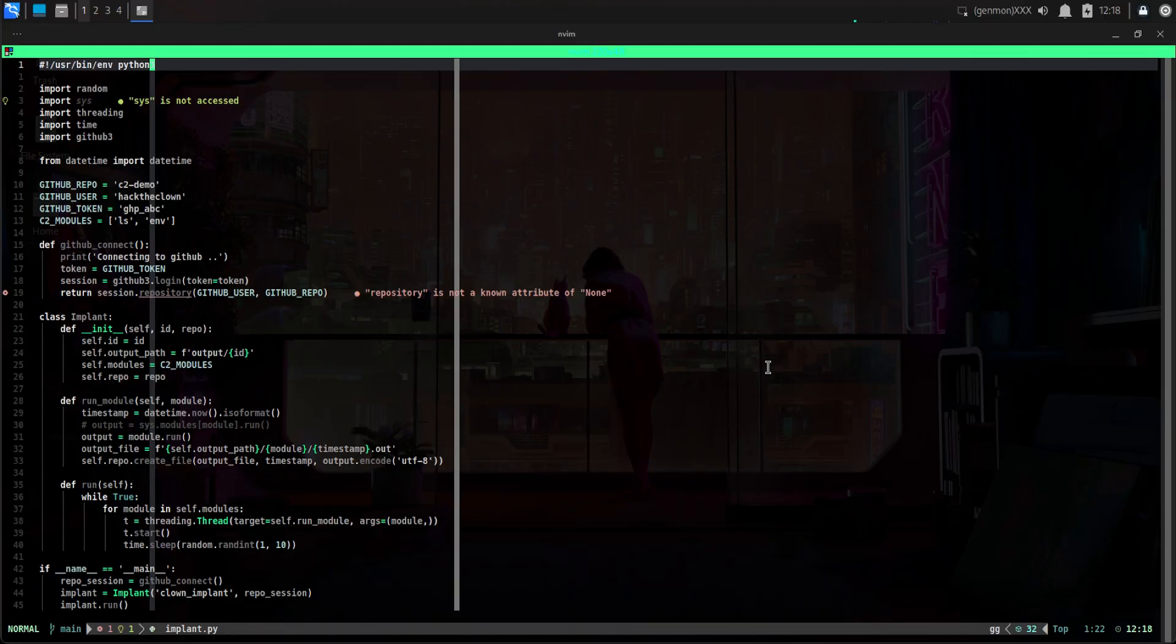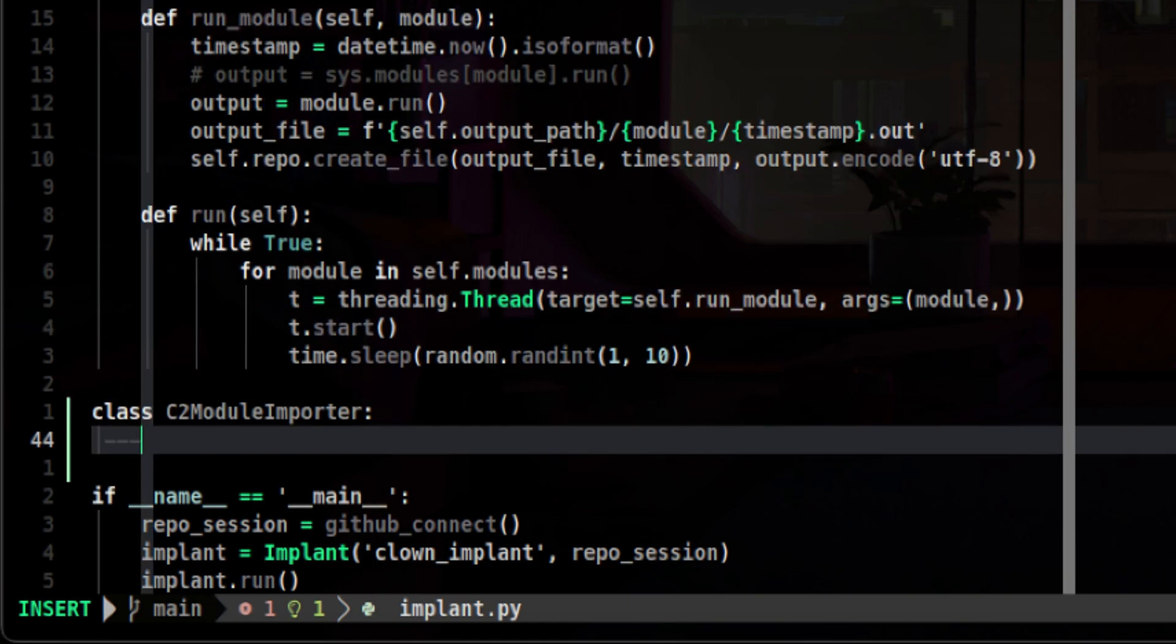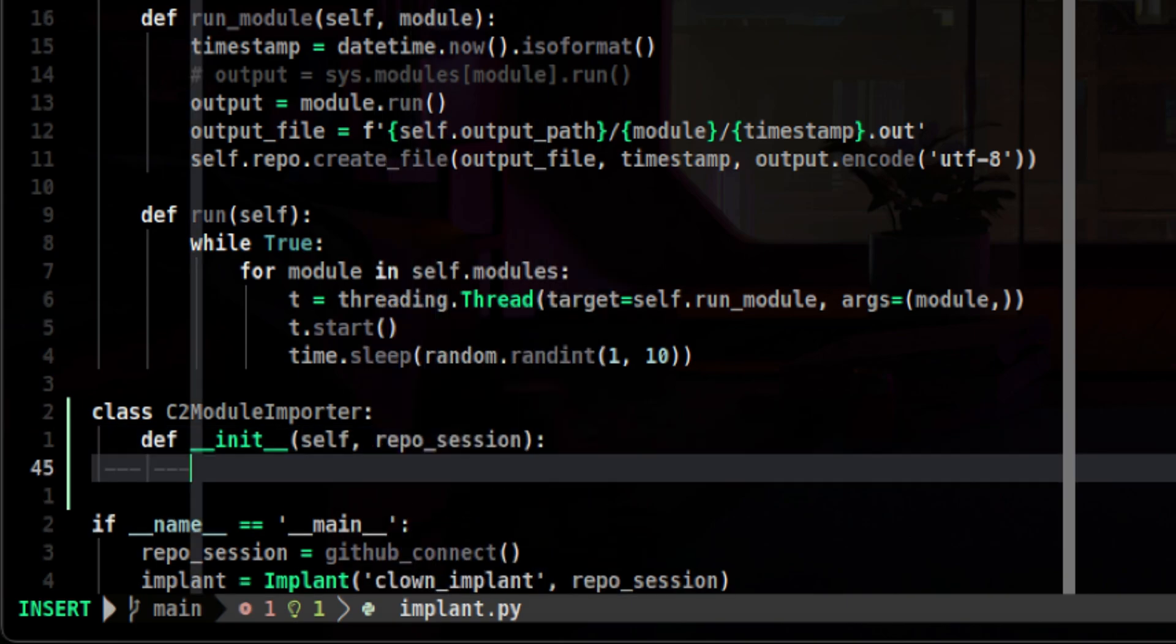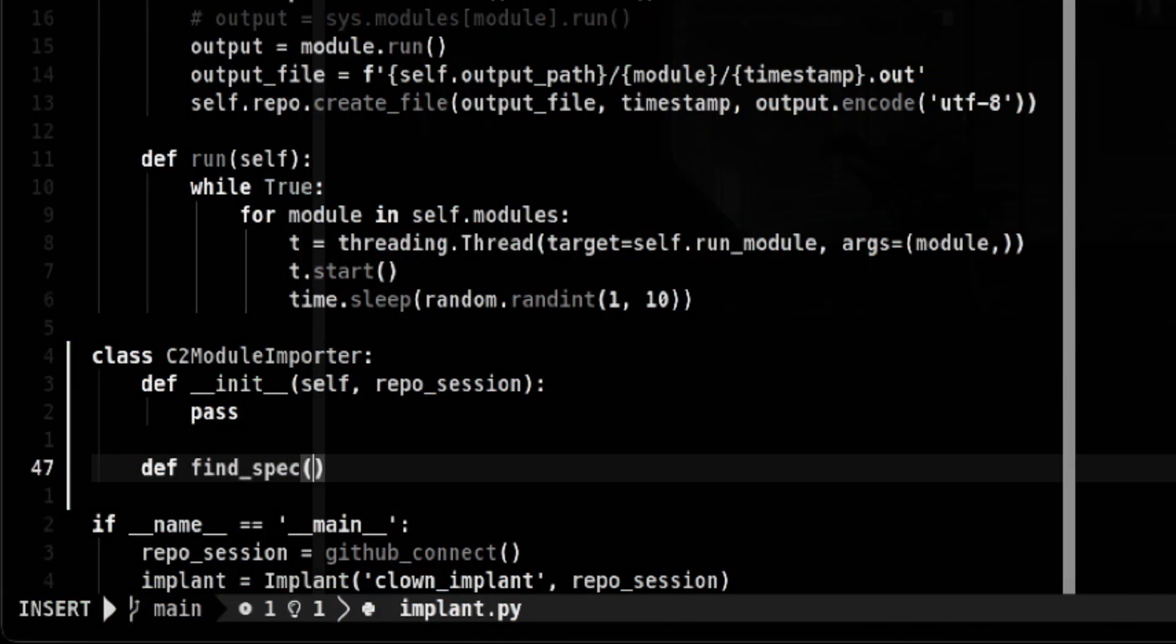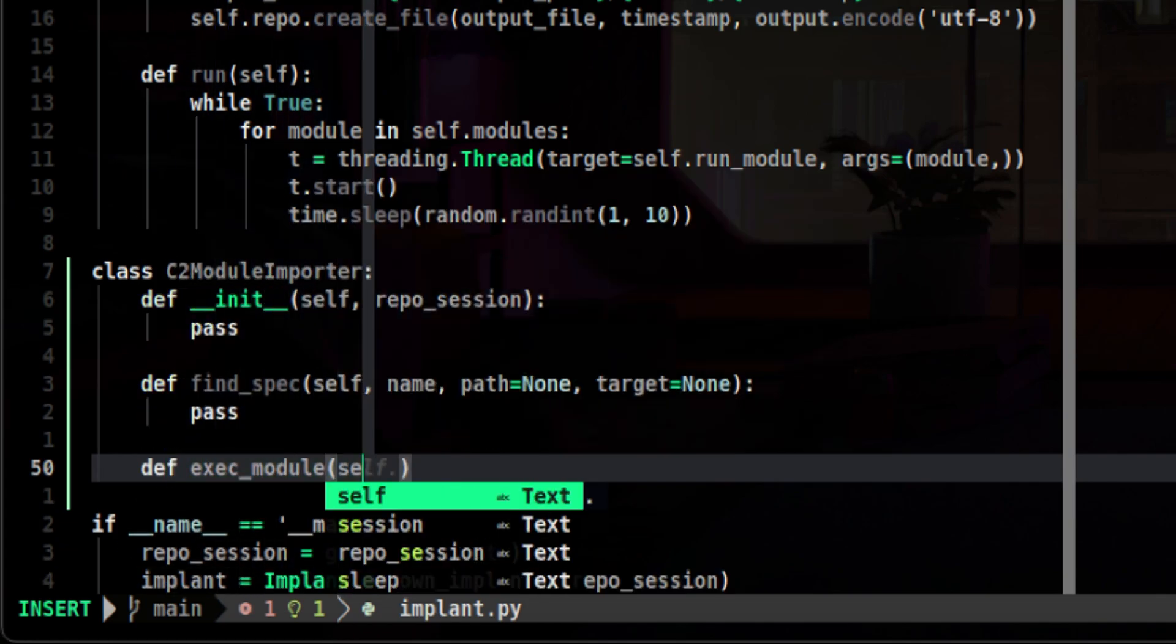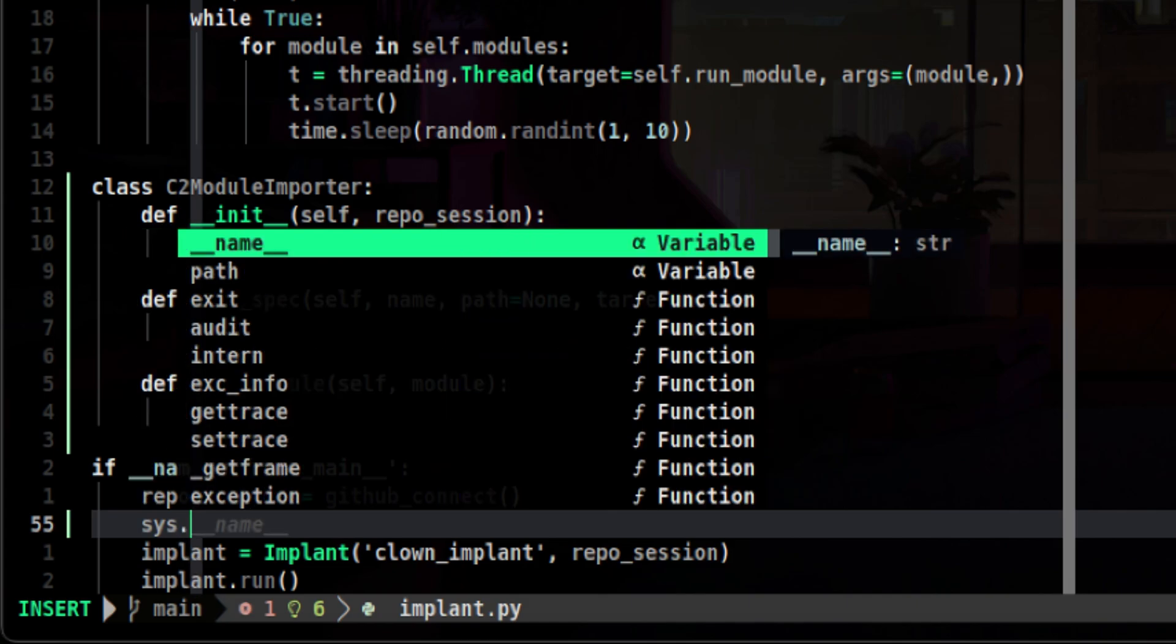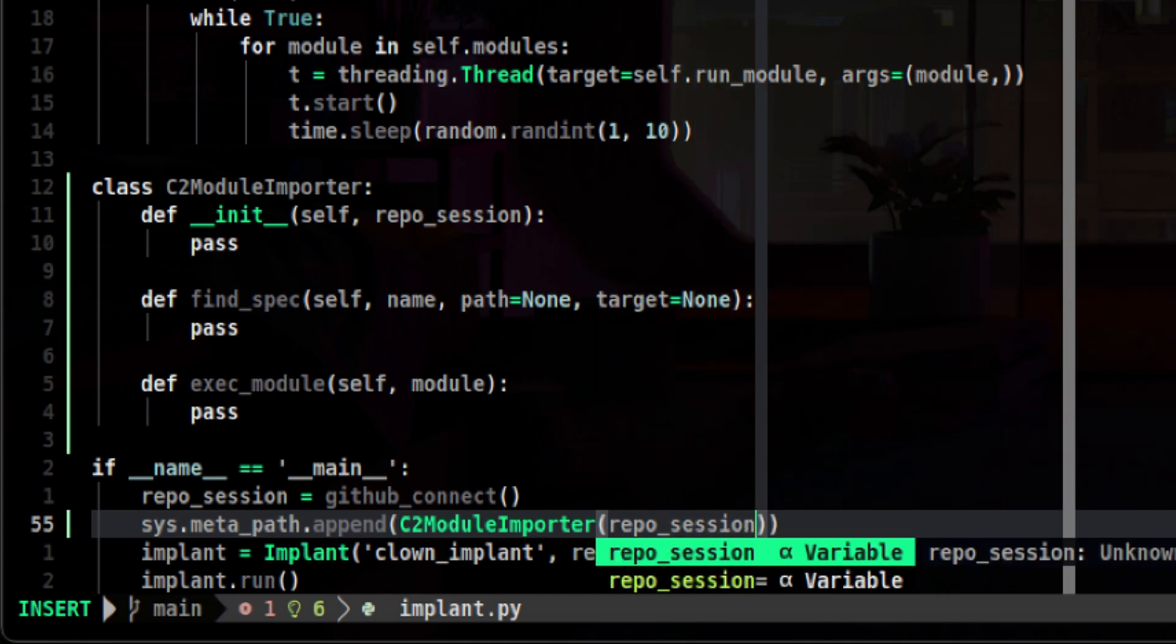Now let's go back to our terminal to create our custom importer. Let's name it C2ModuleImporter. Then let's define our methods. First is the init method where we should initialize important attributes such as the GitHub repo session object. Next is the find_spec method. Don't worry about the parameters as we will go through this one by one in a bit. Next will be our exec_module method. This is simpler than find_spec as this only accepts one parameter which is the module. Then let's append the importer to sys.meta_path so Python interpreter can use it. Only thing we need to pass to our importer is the GitHub repo session object. Now let's construct our custom importer.